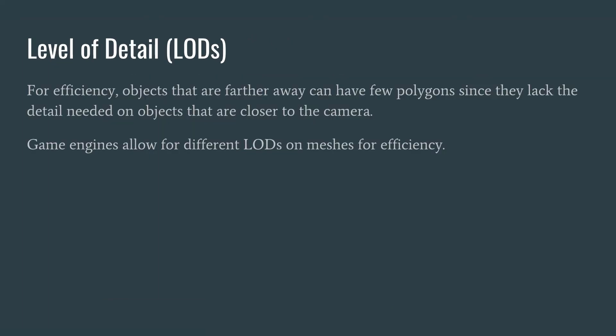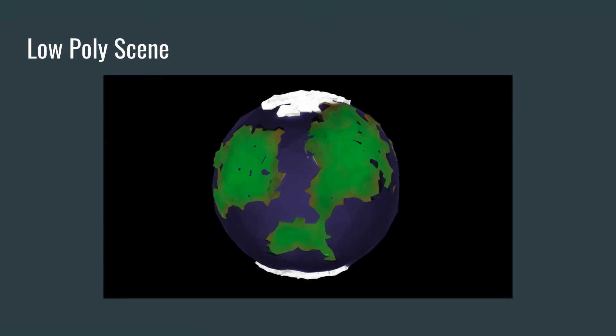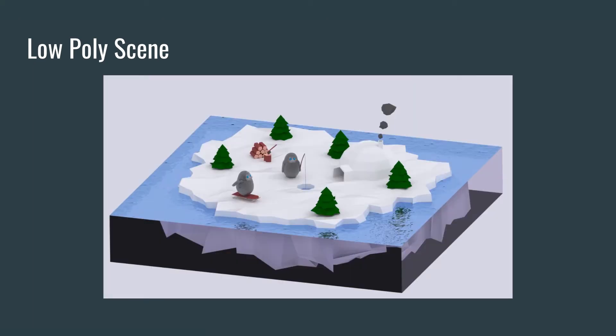An object in our game can have different levels of detail. So for efficiency, objects that are farther away can have fewer polygons since they lack the detail needed on objects that are closer to the camera. And so the player doesn't necessarily notice the lack of detail because that object is so far away. Game engines allow for different levels of detail on meshes for efficiency. But you might actually want to have this as a style in your game. Here's an example of a low poly scene that you might have as a space adventure or a more cartoonish look to your game. This is perfectly acceptable to have low poly and will work really fast and efficiently for your game.